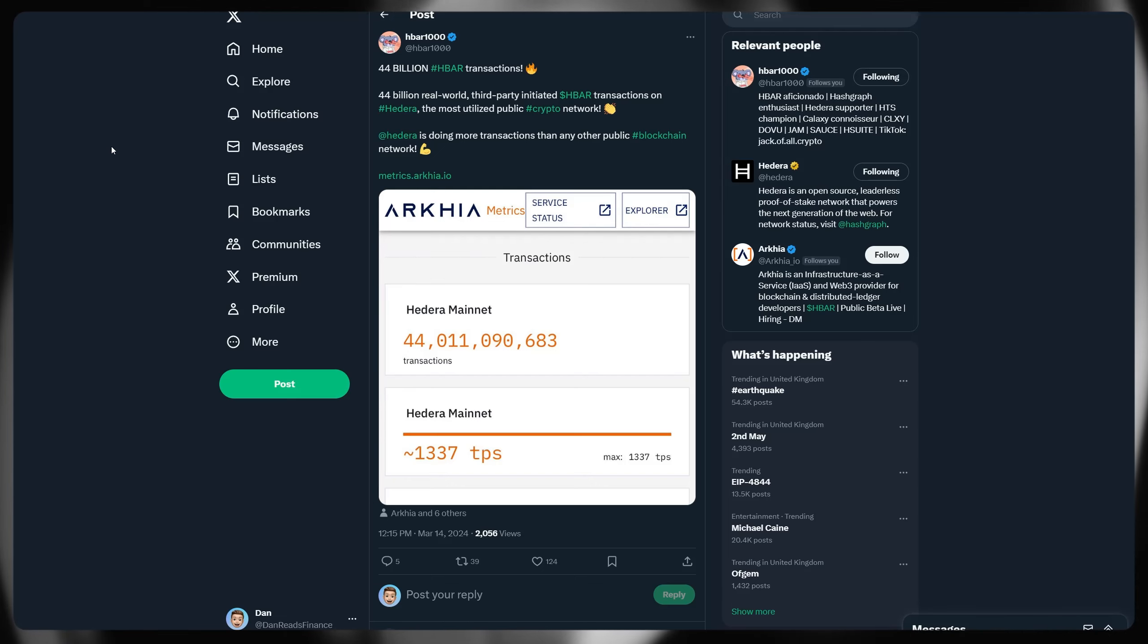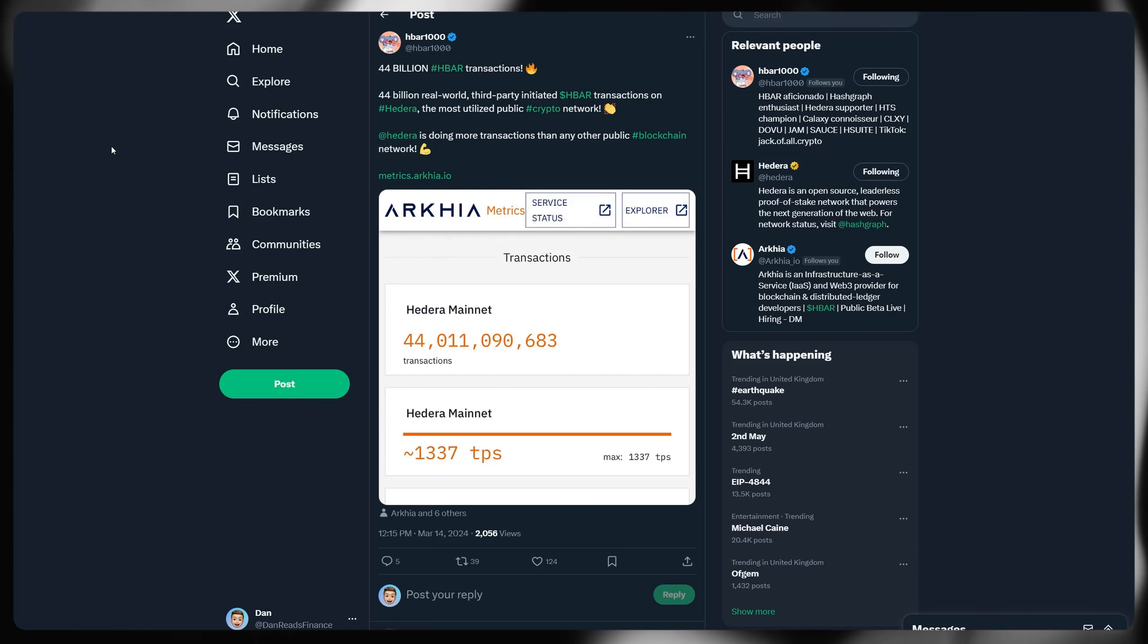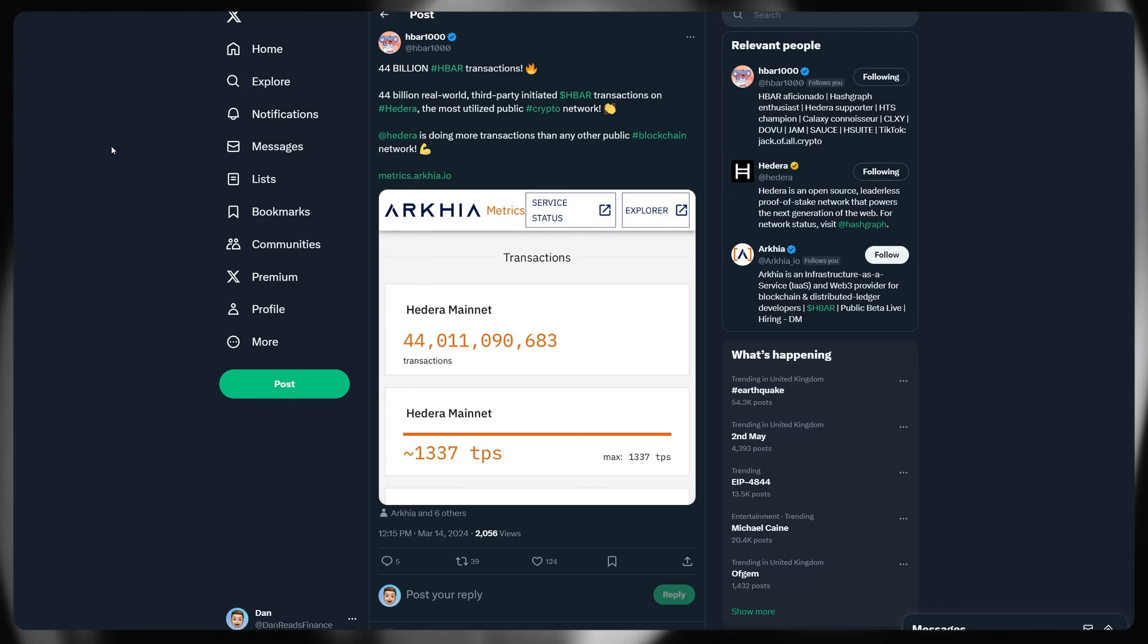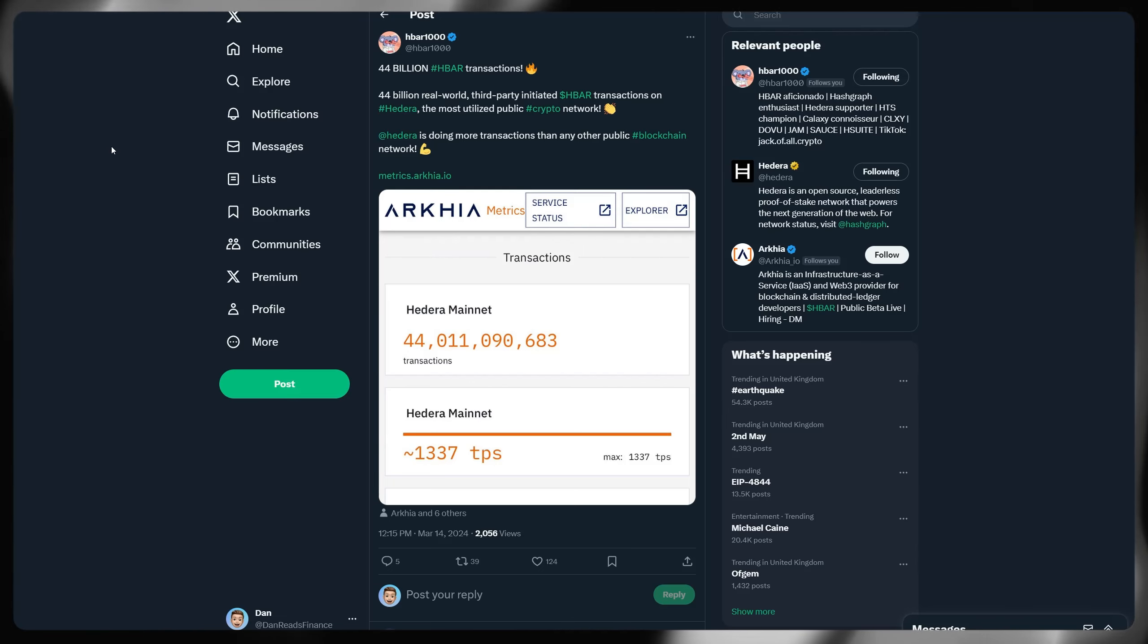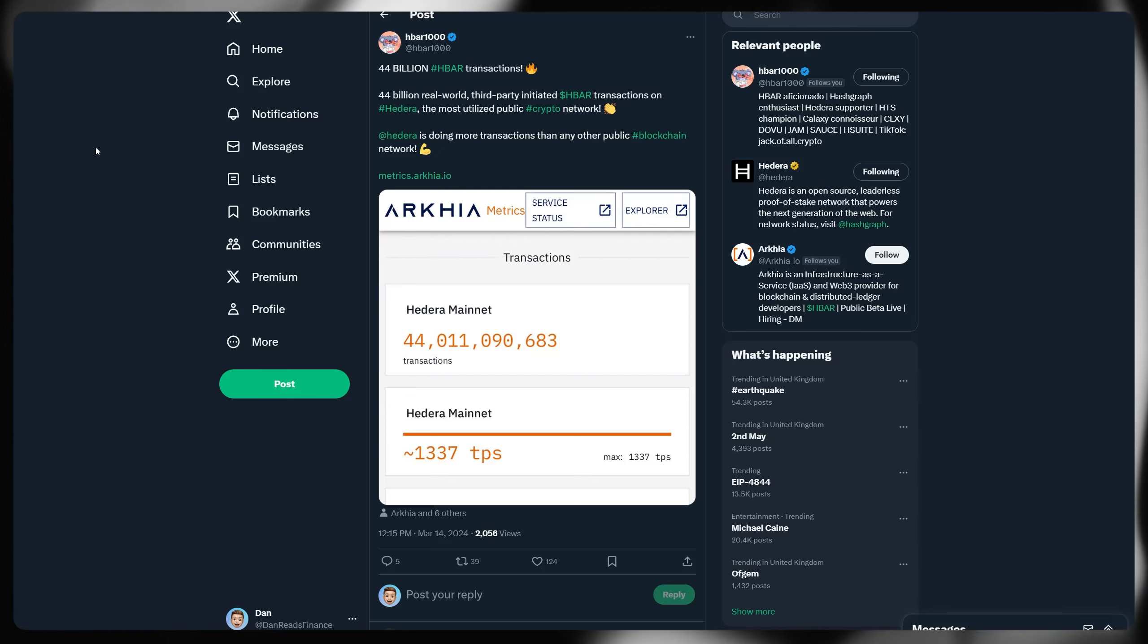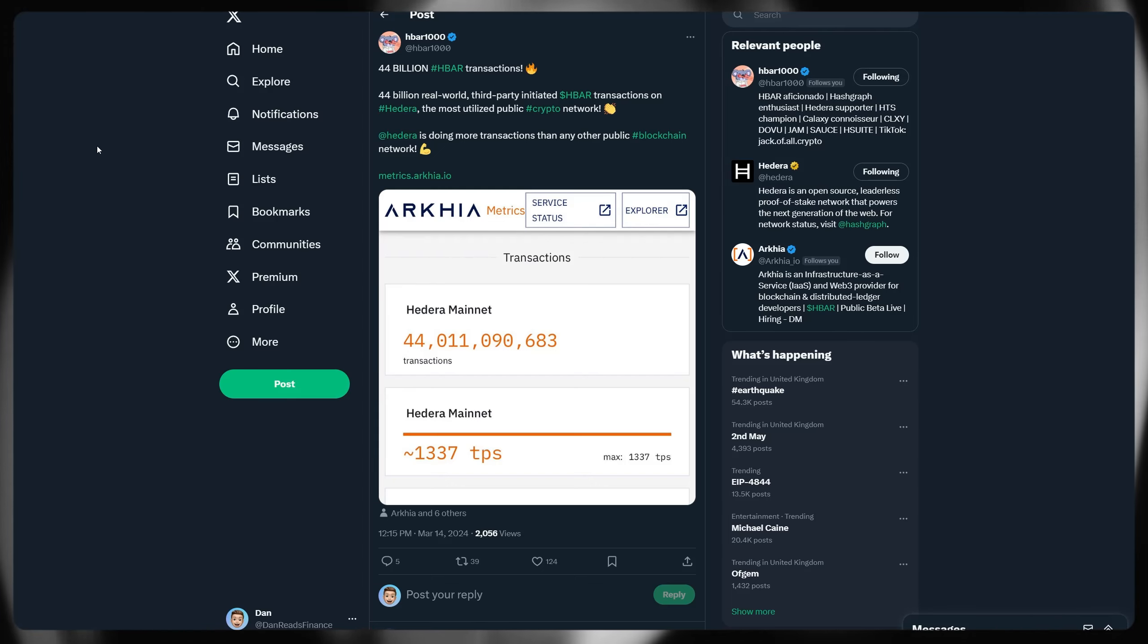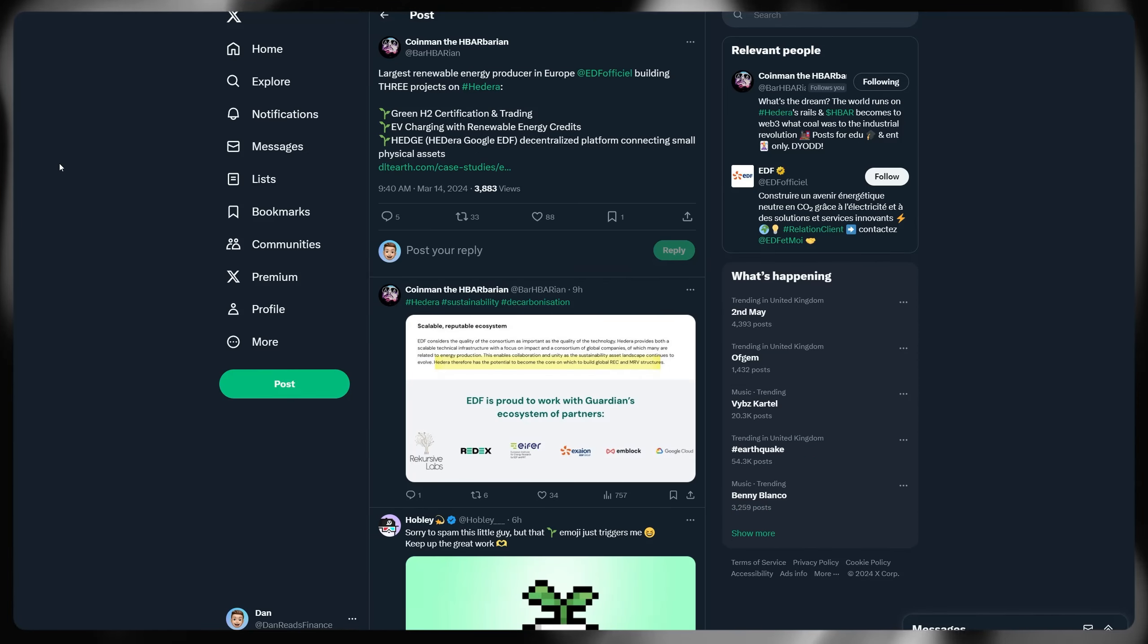44 billion HBAR transactions have now been processed. All real world, all third party initiated, all on Hedera, the most utilized public cryptocurrency or DLT network. Hedera is doing more transactions than any other blockchain network combined as it currently stands. And as there have been many debates in the past, I've debunked majority of them. These are all, as HBAR 1000 says, third party initiated, paid for transactions, which are effectively generating revenue for Hedera directly. That will continue moving forward into the future as well.